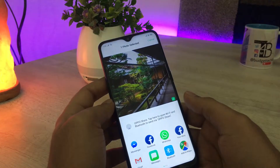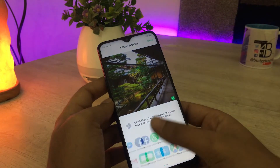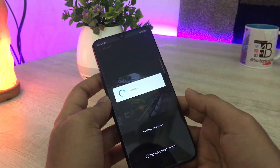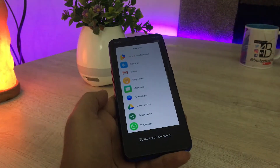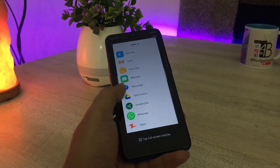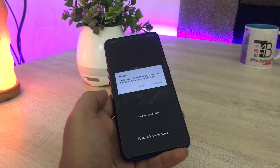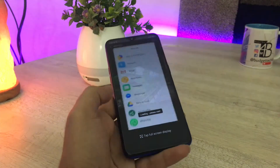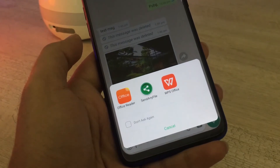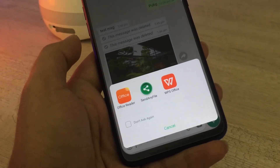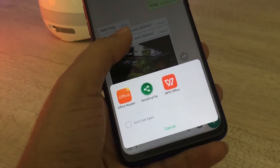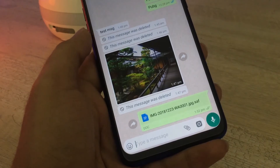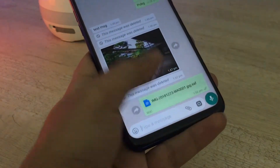Send Any File works exactly as its name suggests — you can send any file on WhatsApp using this application. It helps you send any type of file, whether it is a document or a media file. Because of this application, you can send files from your gallery as they are — meaning no compression is applied by WhatsApp on your file.